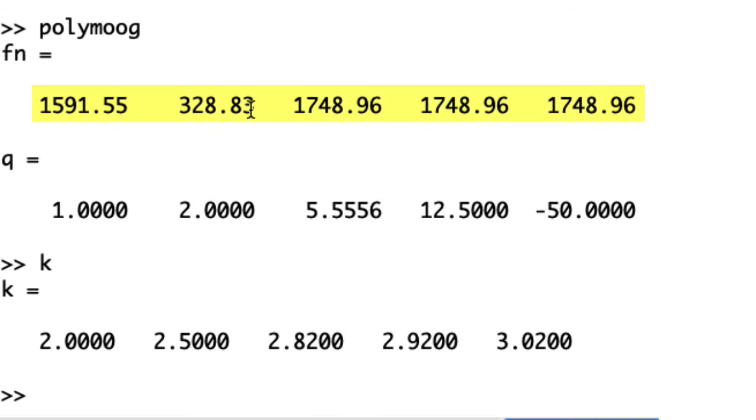So I have filters with natural frequencies of around 330 hertz, 16k, and 17k. Actually, between 17 and 18k.